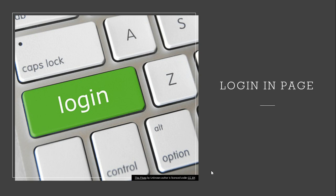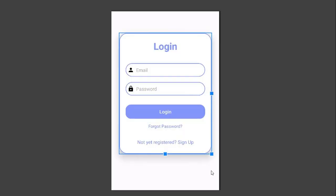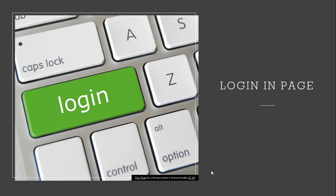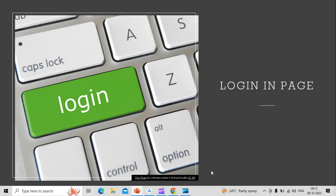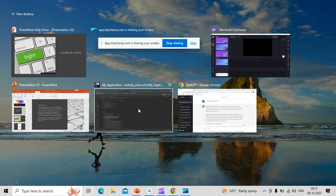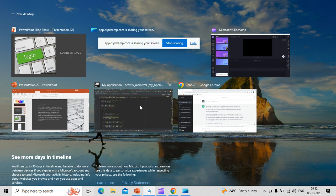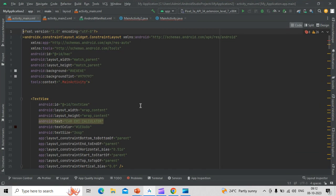Login page. This is the Android Studio which we use to create any of the mobile applications.